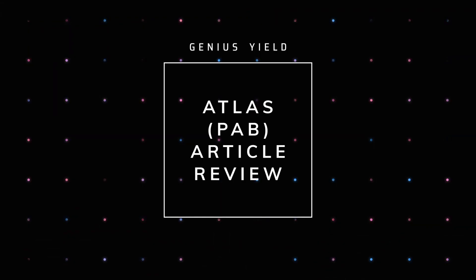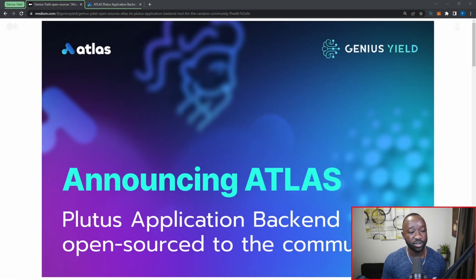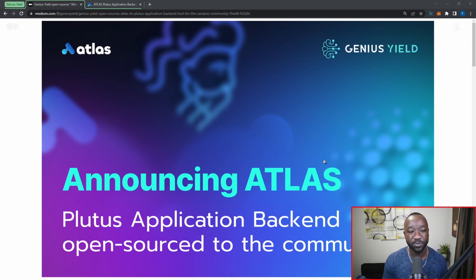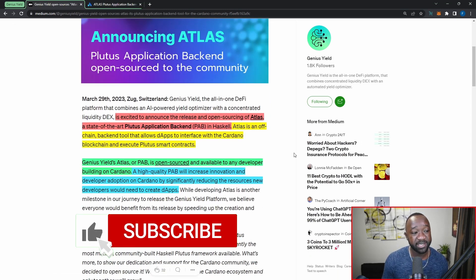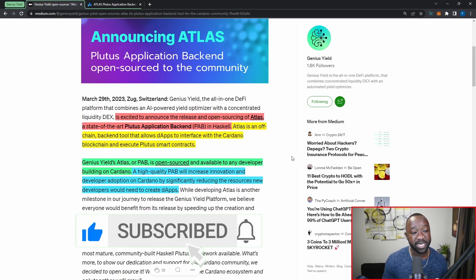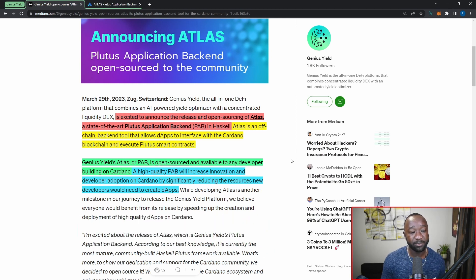Let's jump straight into this article released by the Genius Yield team surrounding their PAB. It states: announcing Atlas, the Plutus Application Backend being open sourced for the Cardano community. Genius Yield is excited to announce the release and open sourcing of Atlas, a state-of-the-art Plutus Application Backend, or PAB, in Haskell.